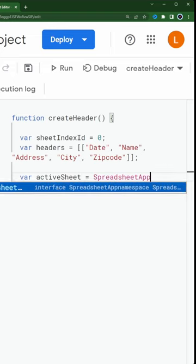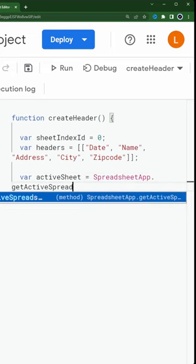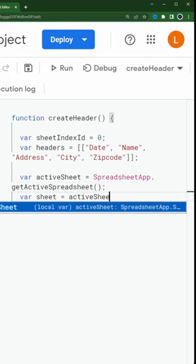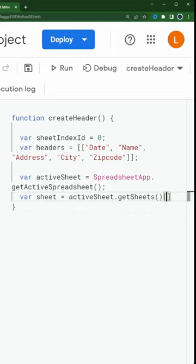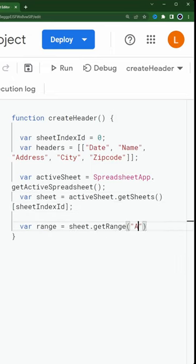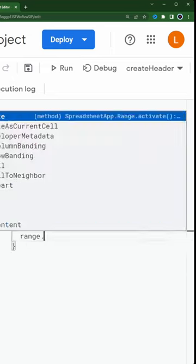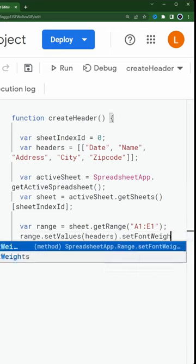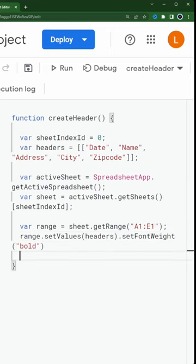Then we find the current active sheet, grab the actual sheet itself, ours being the first sheet in the index, then we define the range and then we set the values.